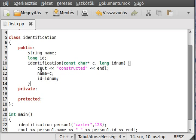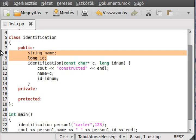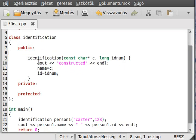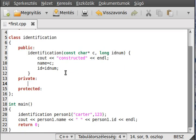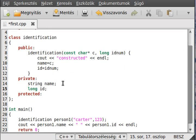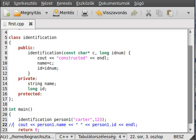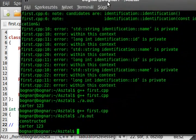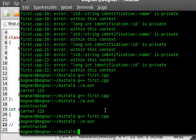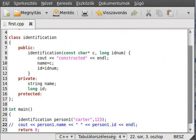If we put these members into private, the constructor will still work anyway, but we can't write them out directly from outside. So if we comment that out and compile and run the program, you see it still prints 'constructed' — there is no error.